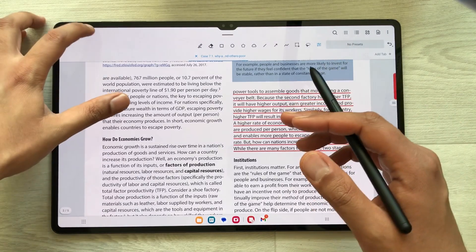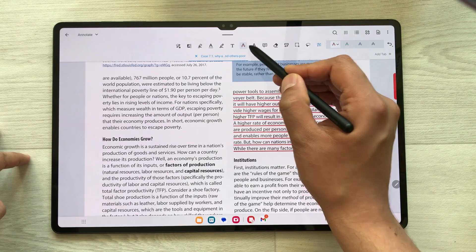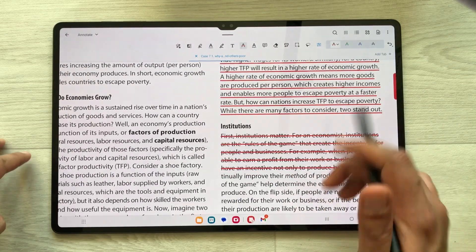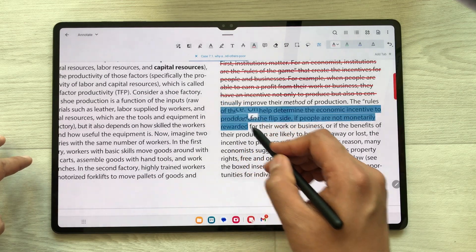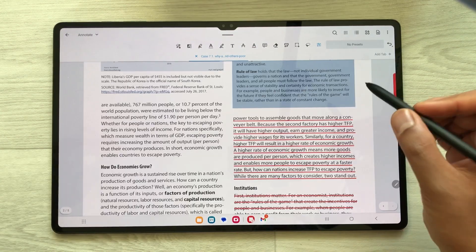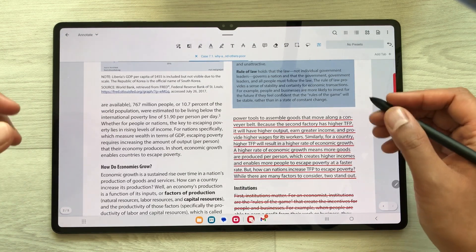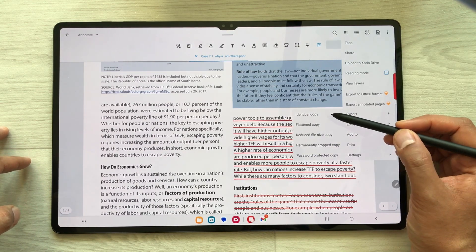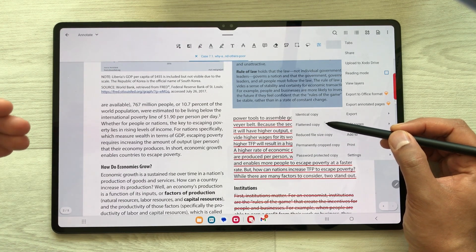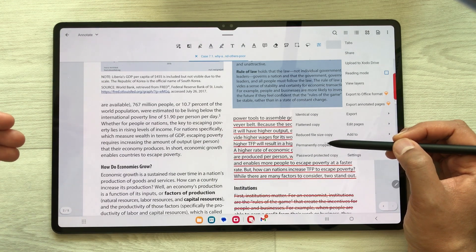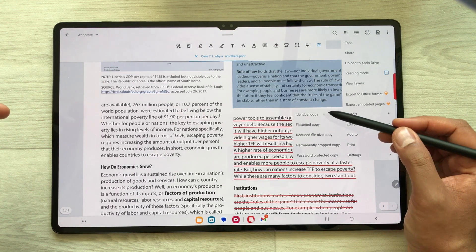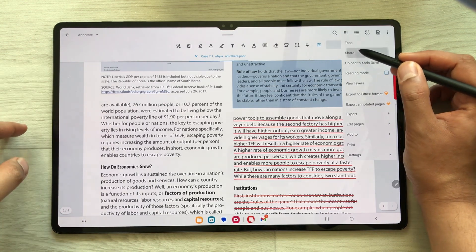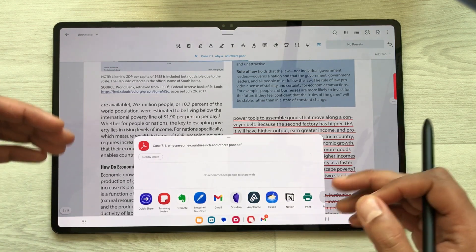There are a lot of tools available. For example, select the Annotate option and here you have the text strikeout tool — select any text and it will do the text strikeout. We also have a squiggly tool. Once you finish with your PDF annotation you can export your PDF files. Select these three dots and here you see the Export option — you can export as identical copy, flattened copy, reduced file size copy, permanently cropped copy, or password protected copy. You can also select the share option to share your annotated PDF on different platforms.